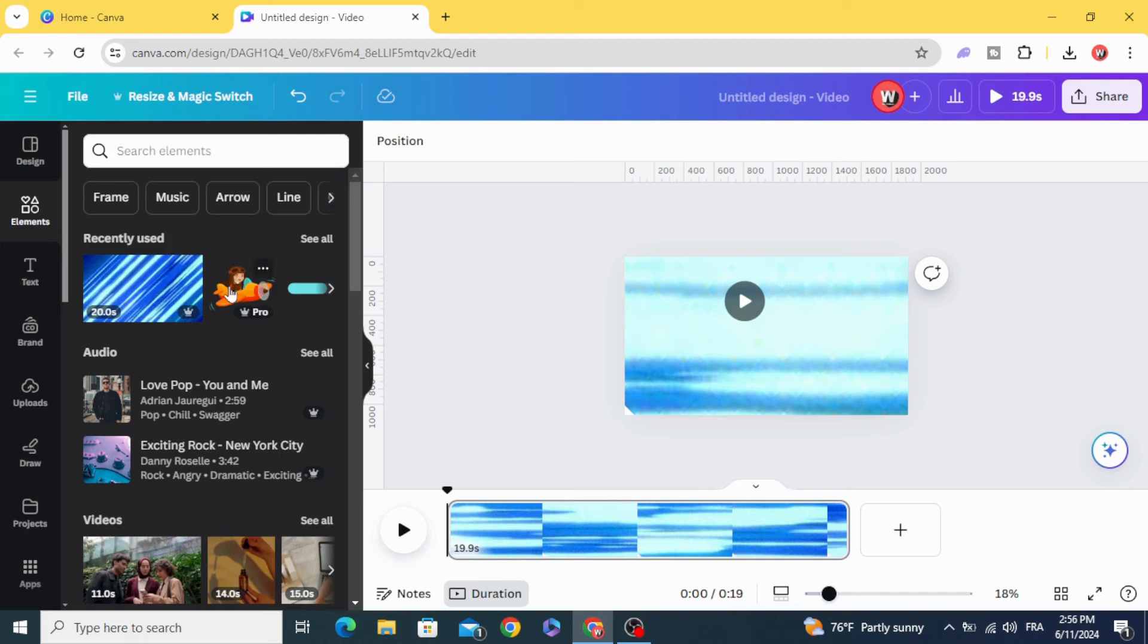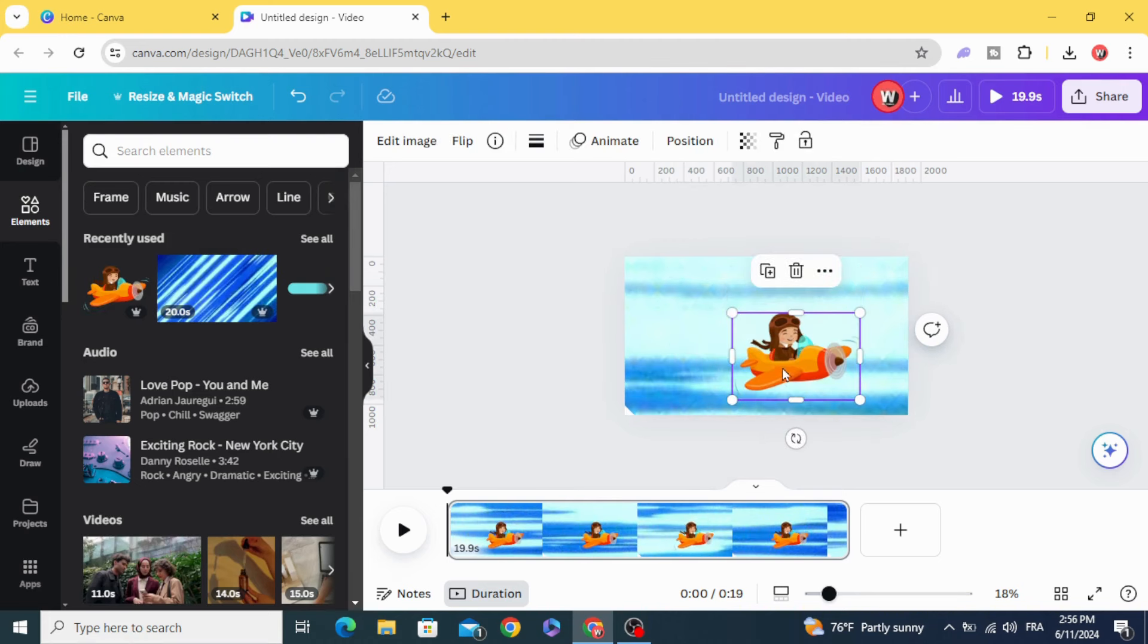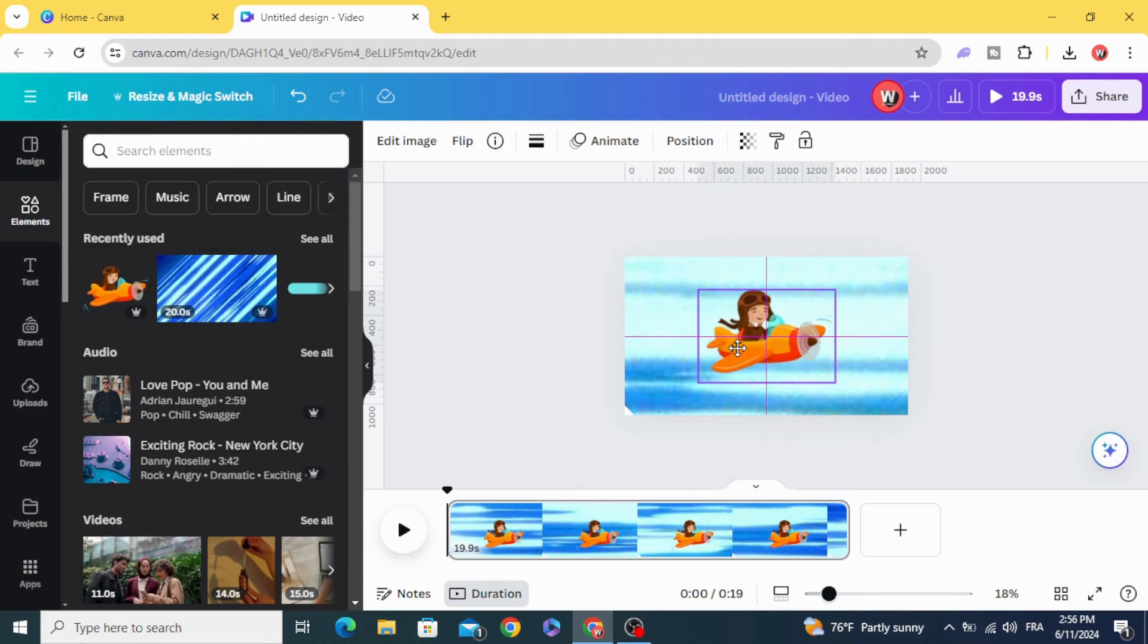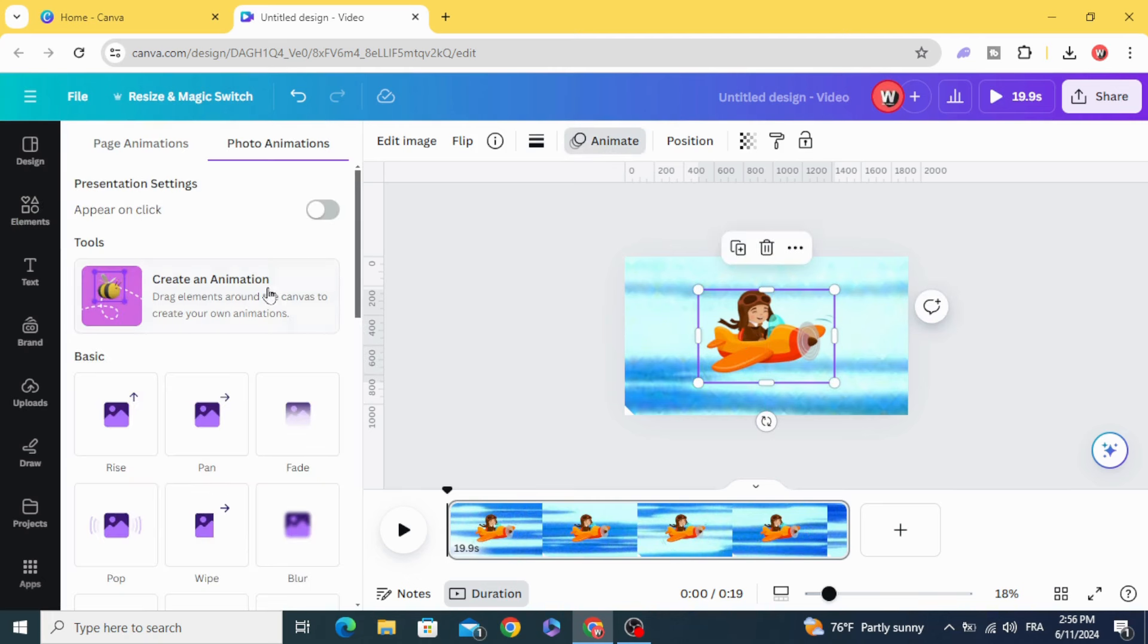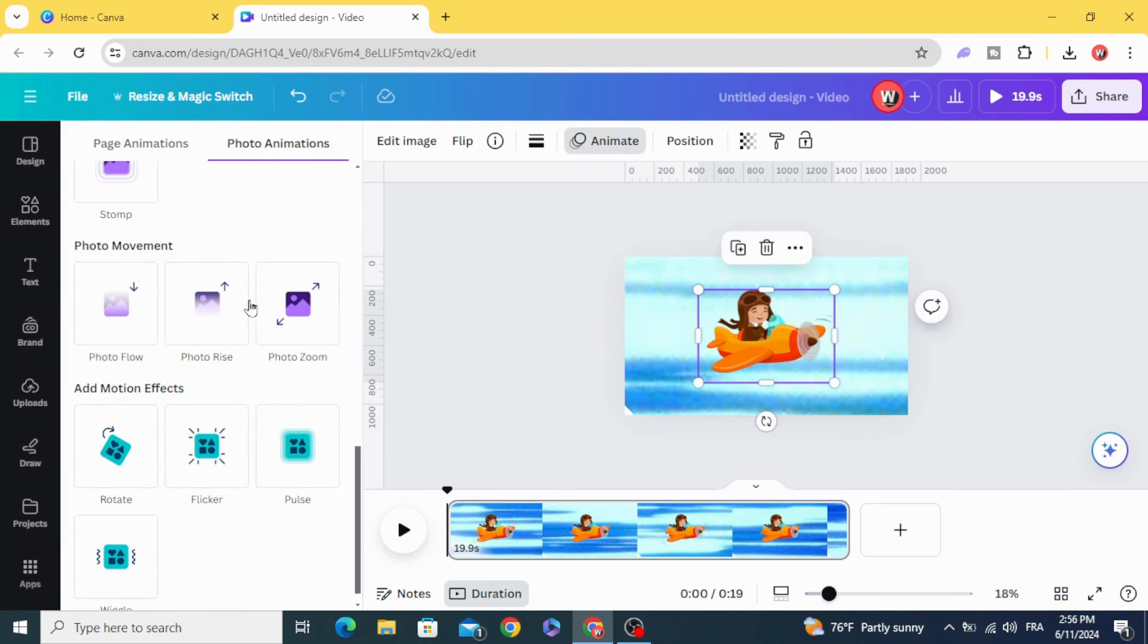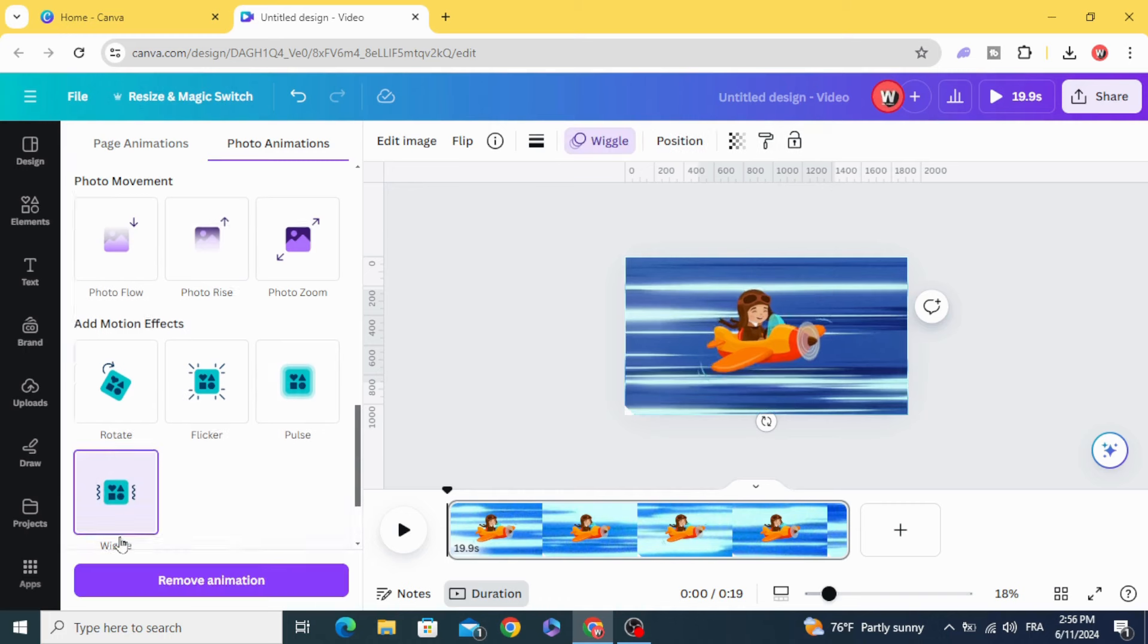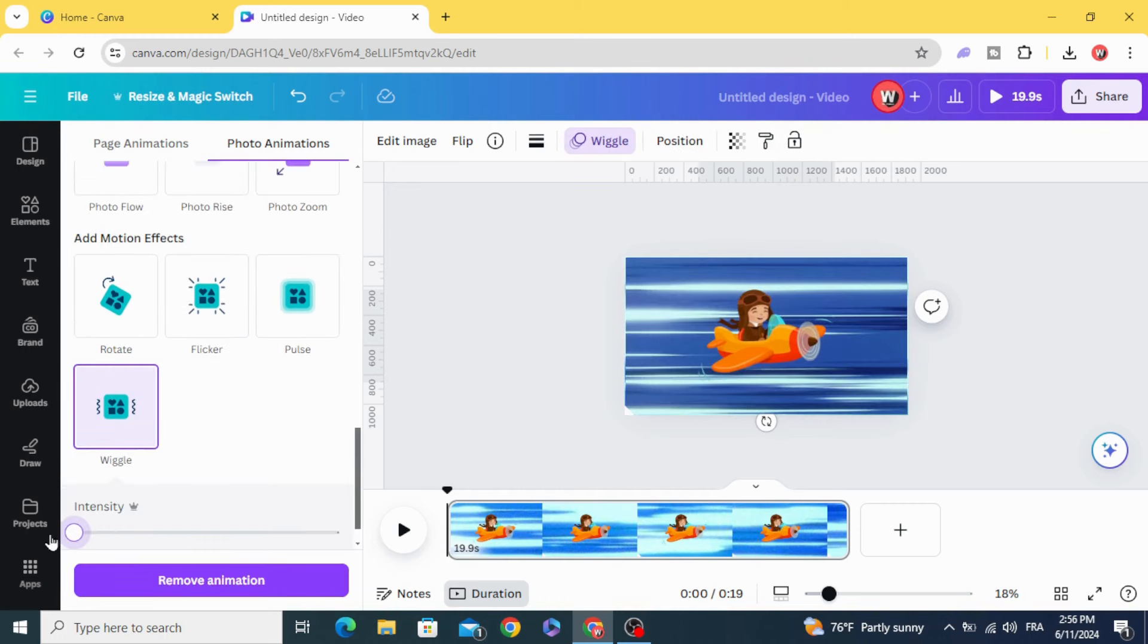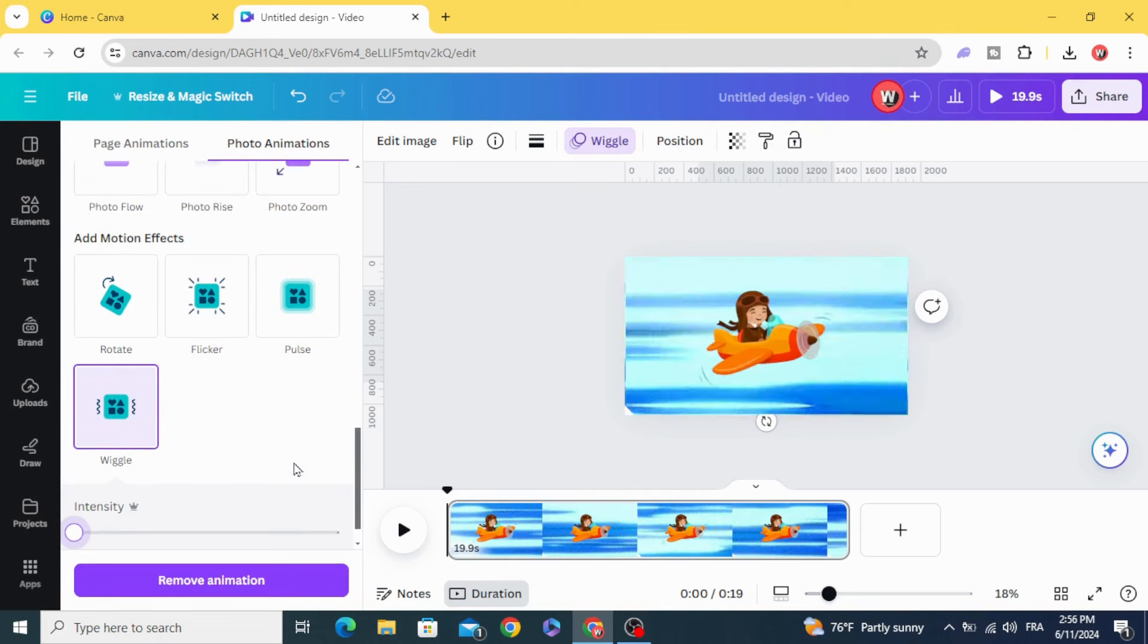Click on your element. Make it in the middle of the frame, animate, scroll down to wiggle, and decrease the intensity to the minimum.